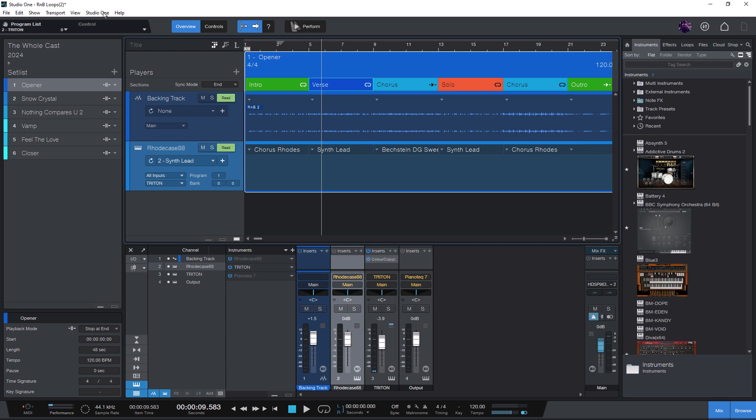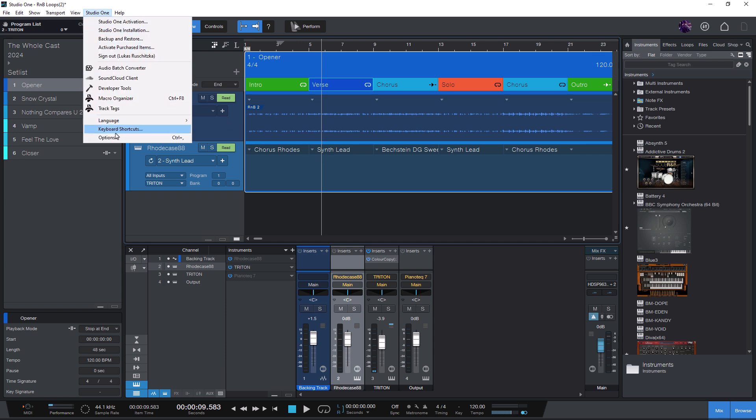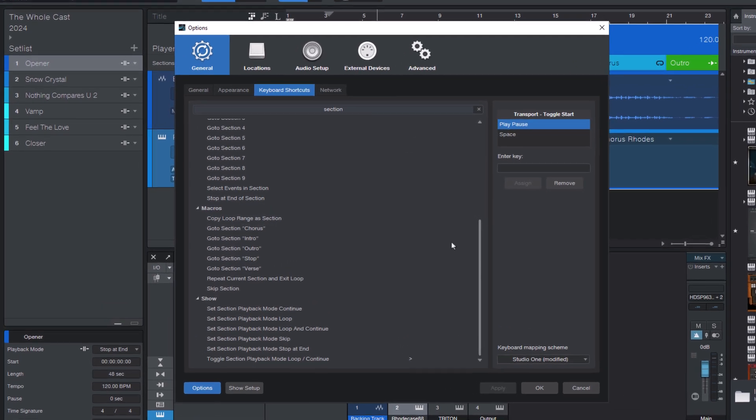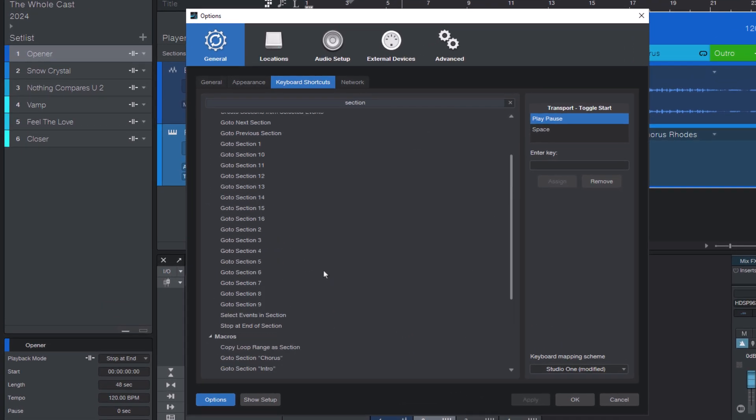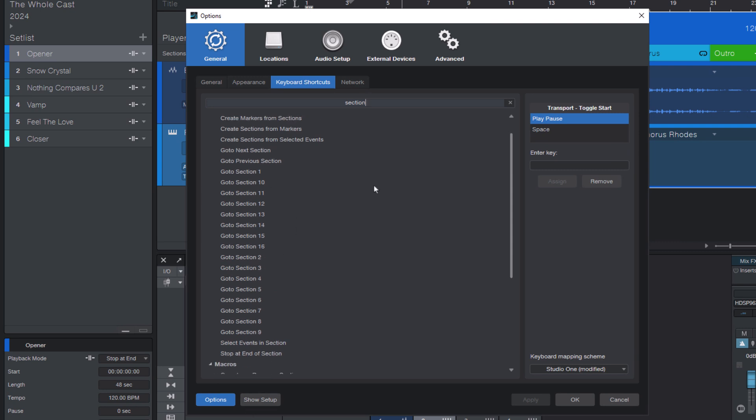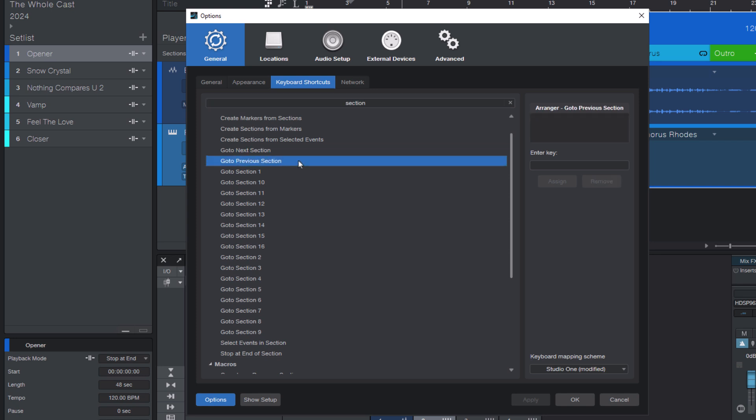First, go to keyboard shortcuts and enter section into the search field. This will bring up all the section commands for the arranger track. And the commands we are looking for are go to next section and go to previous section. These are the most important commands on the show page, at least in my opinion.